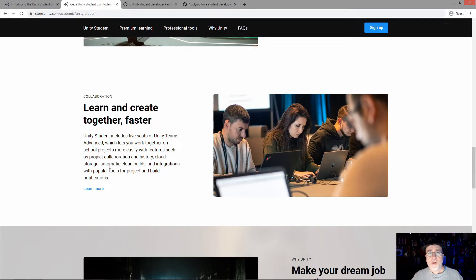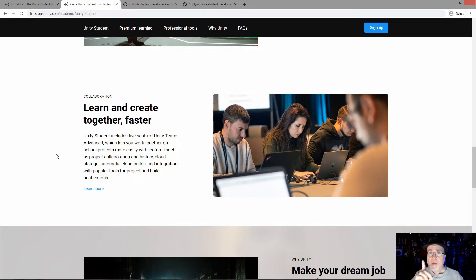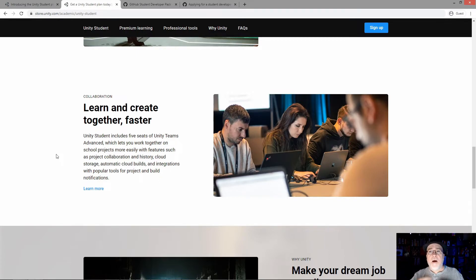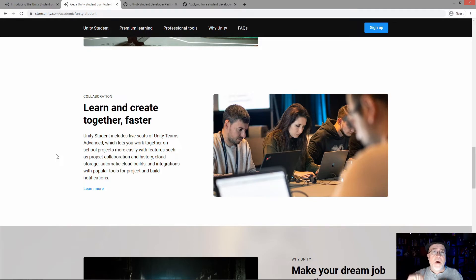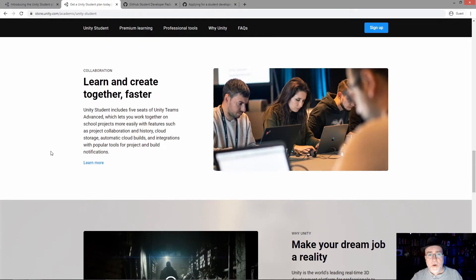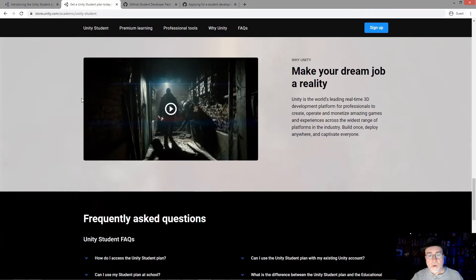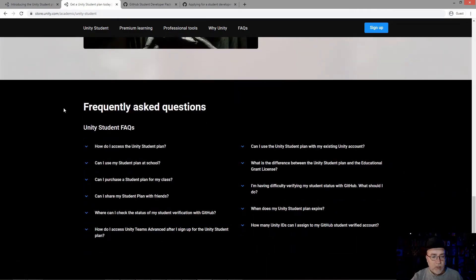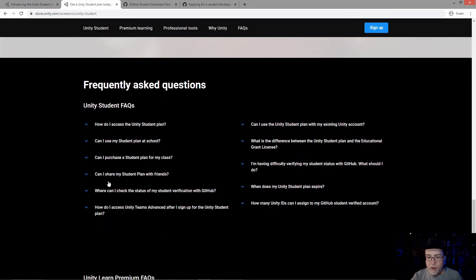Super, super cool. I should probably do a video about cloud build if you're interested in that because it is a little bit different. Post it out in the comments and let me know. Cloud build is awesome though, it really is. Five seats of Unity Teams Advanced - super cool.